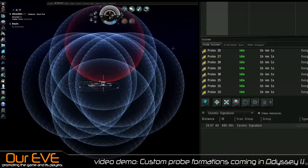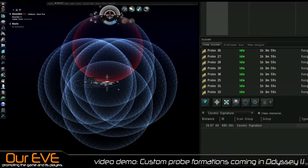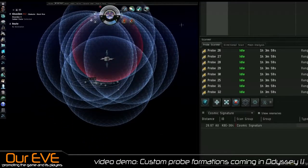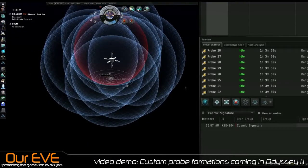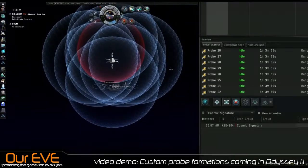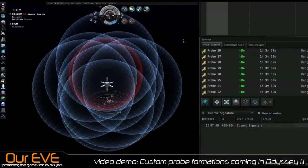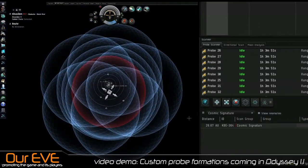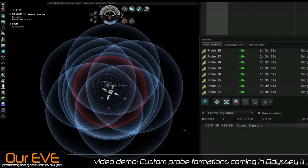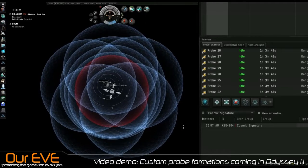That's it. That's the feature. Very simple, but very useful to those who are going to get into combat PvP. You can create your own custom formations, figure out what works best for you for probing down ships fast, and anything you want to do.